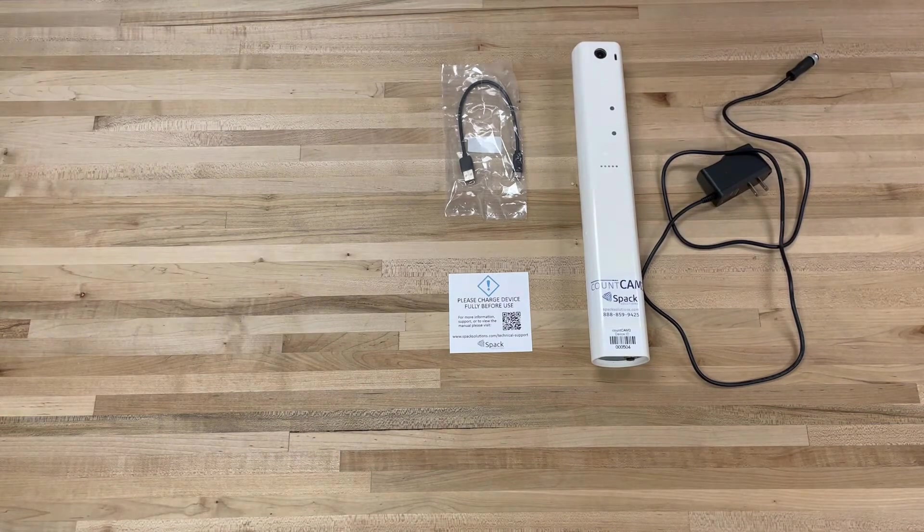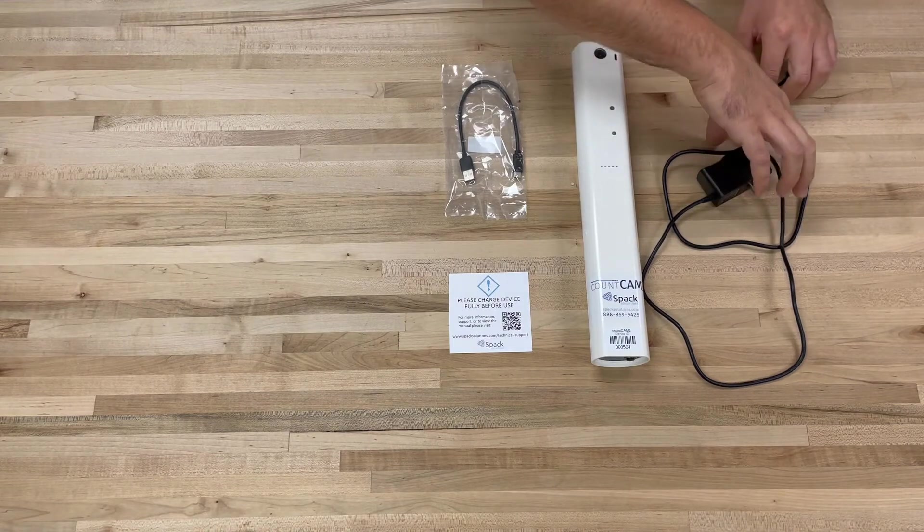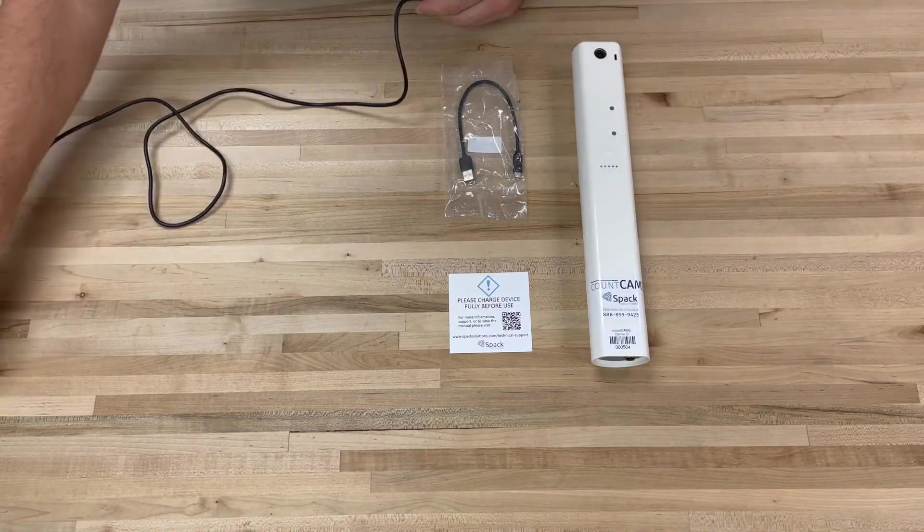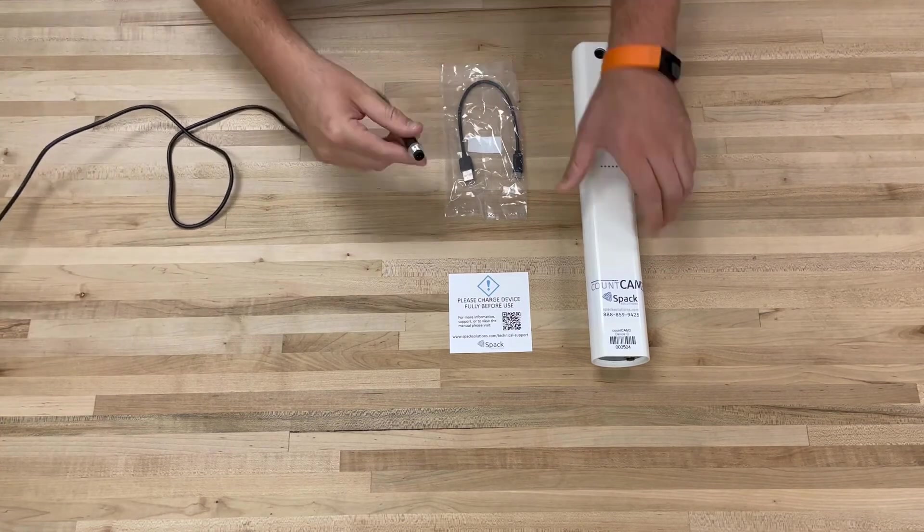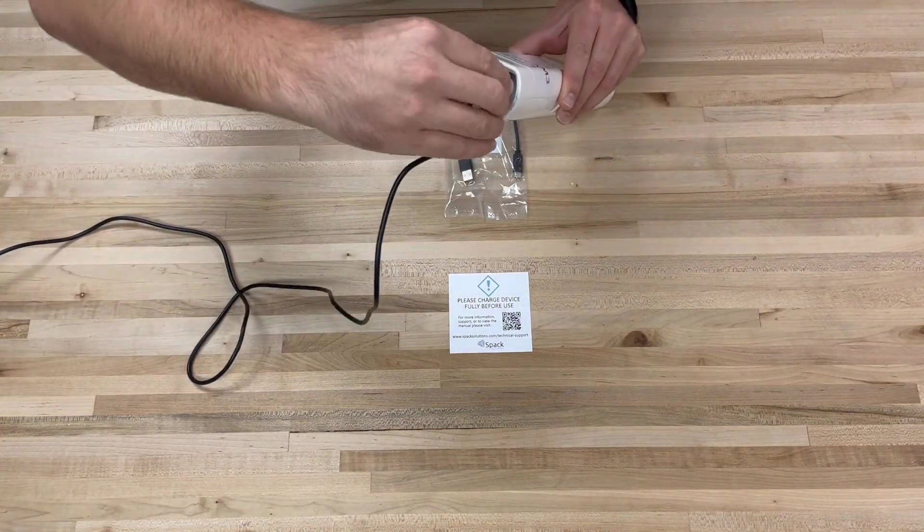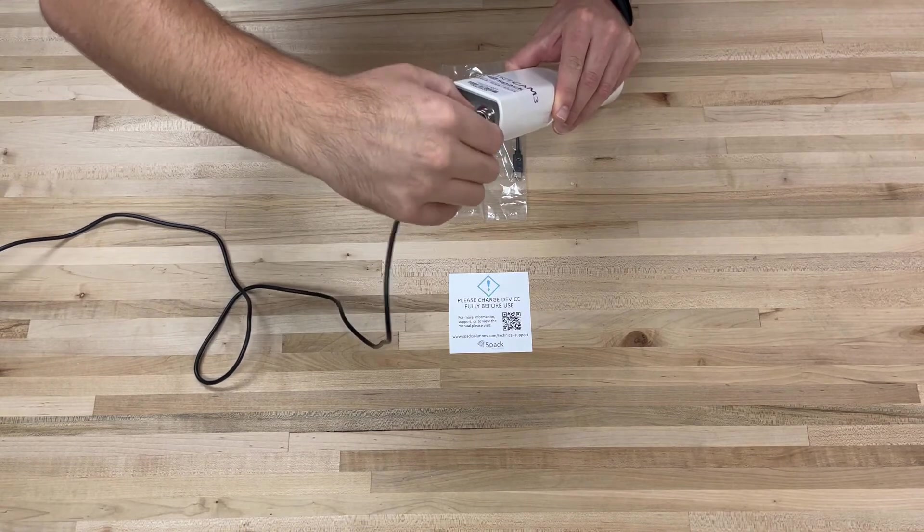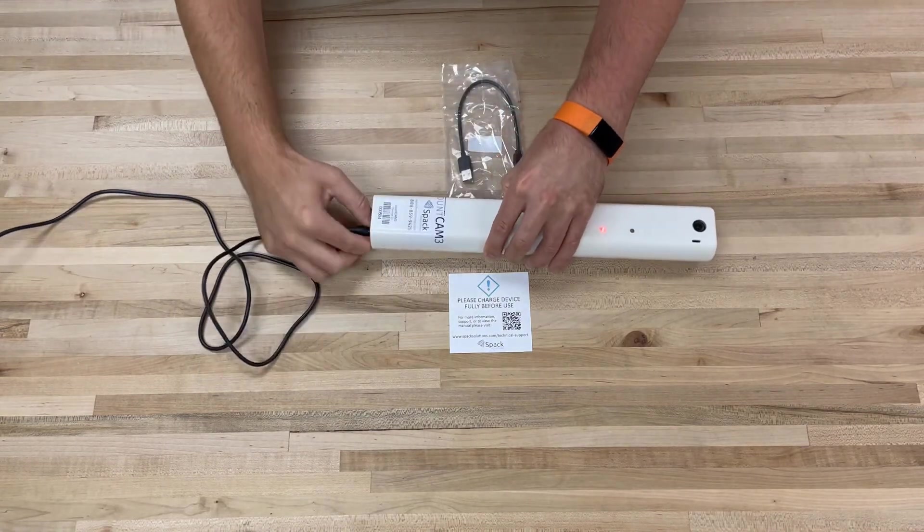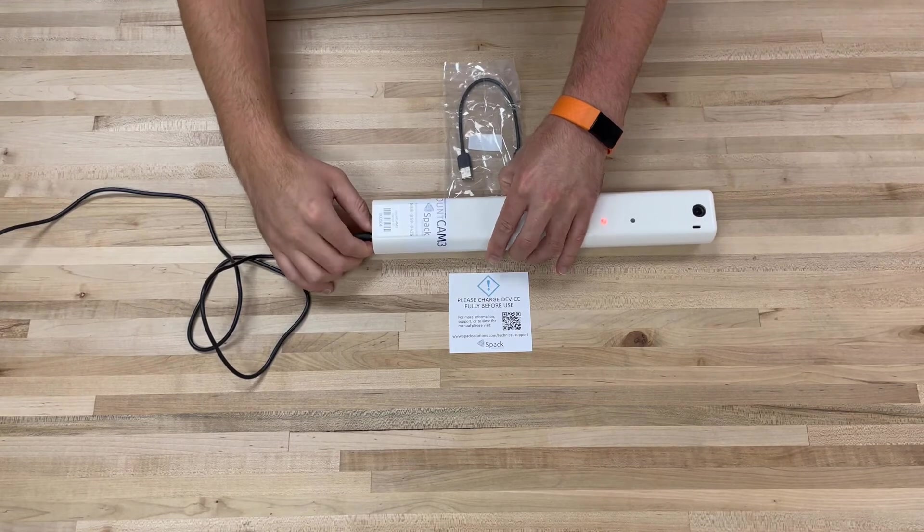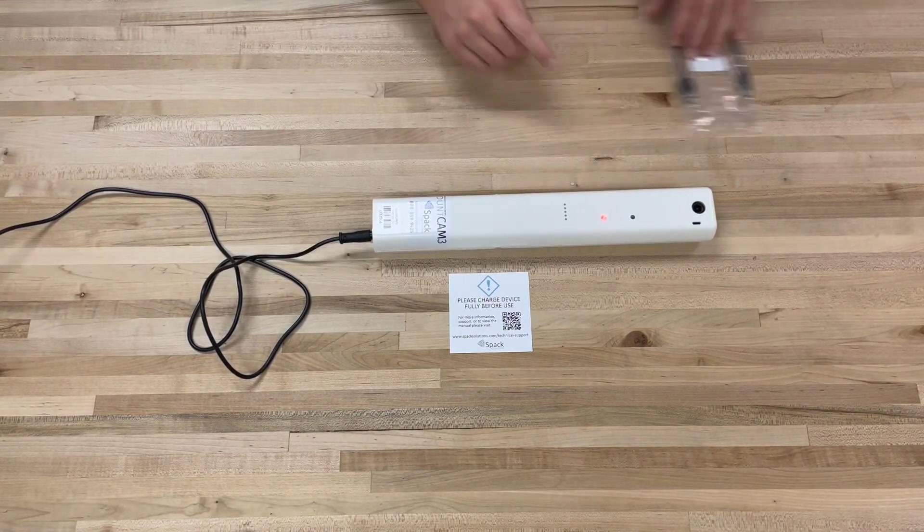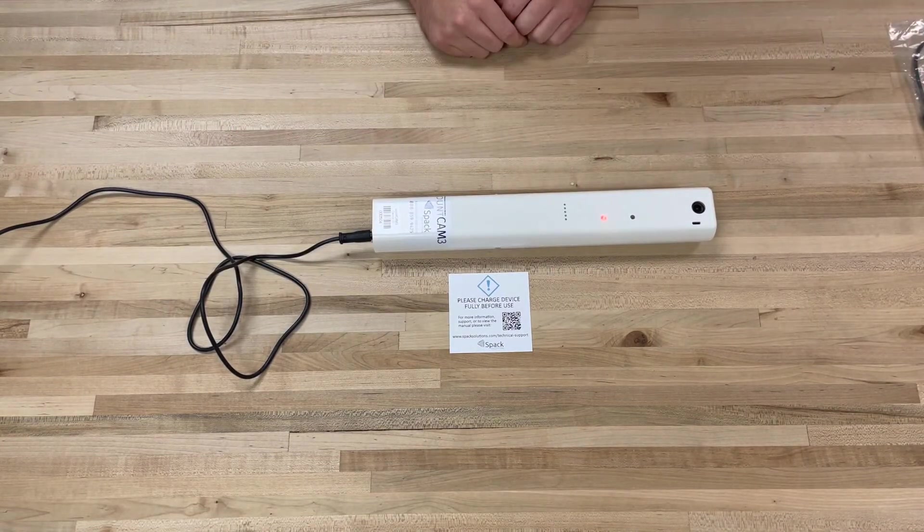To charge the device, plug the charger into an outlet and the 3-pin connector to the bottom of the Count Cam 3. A red light will illuminate showing the device is charging. Once fully charged, the red LED will turn off.